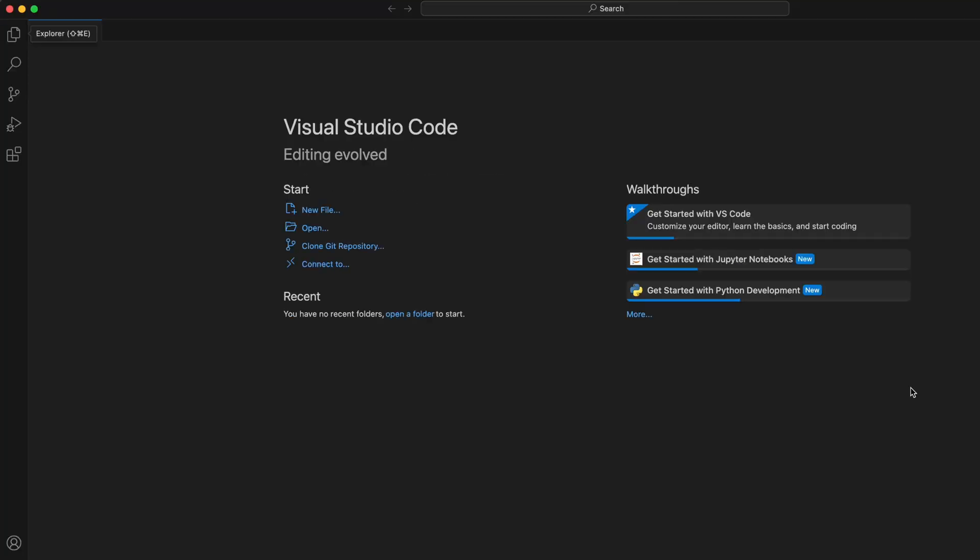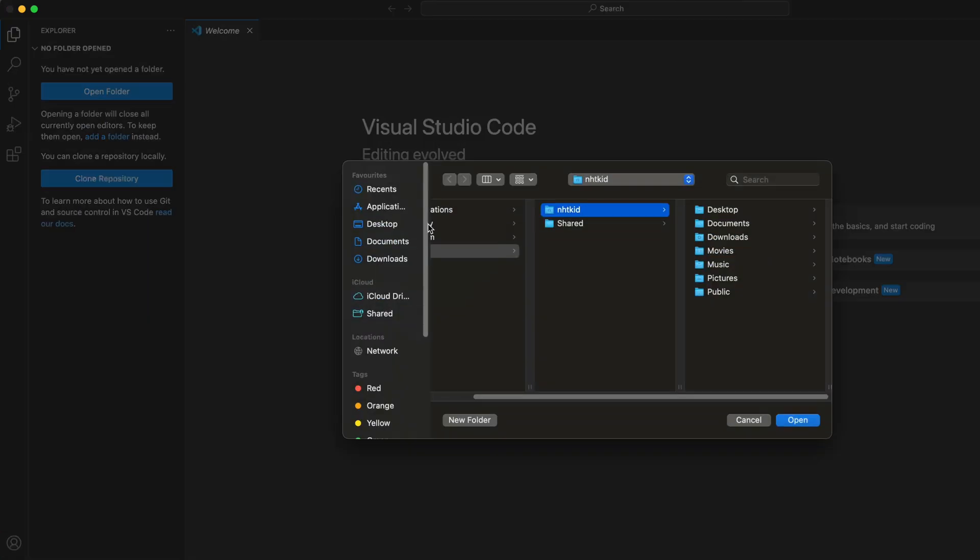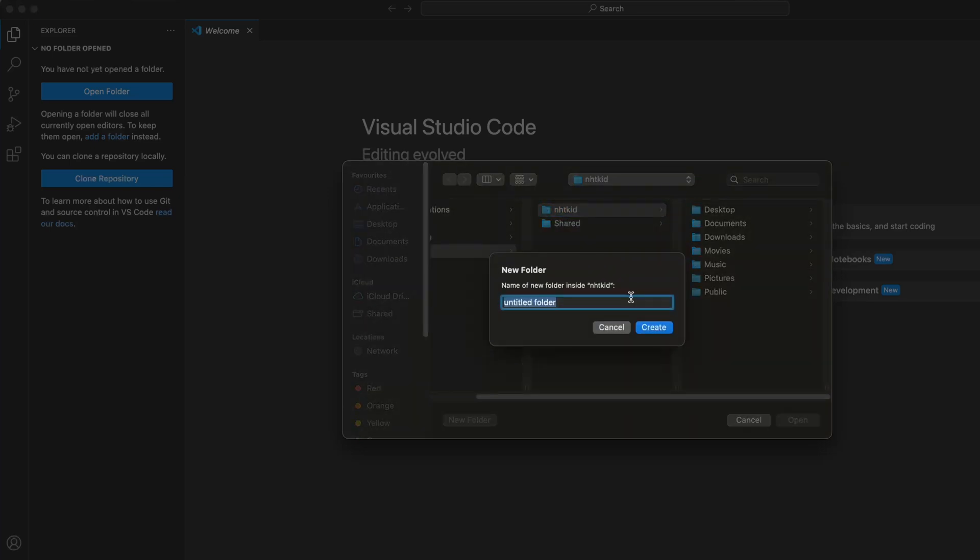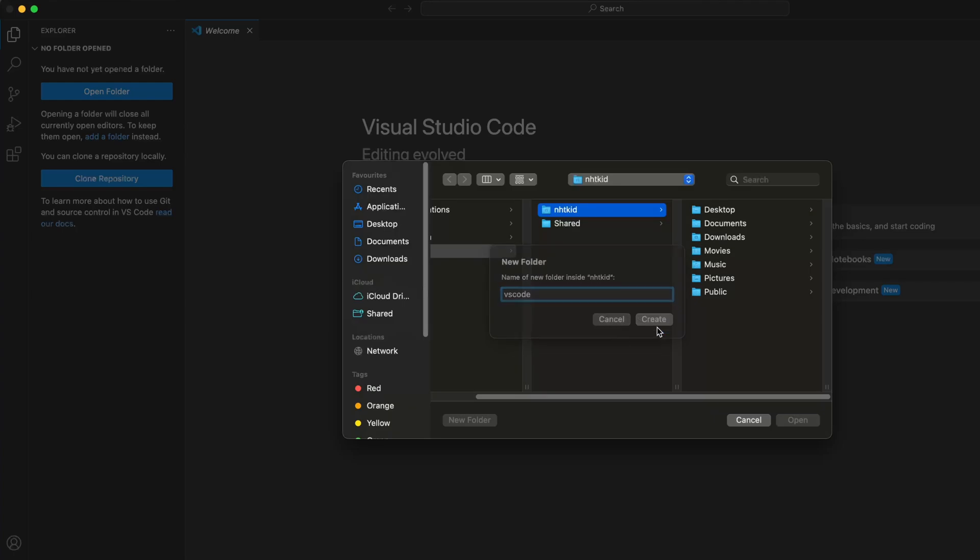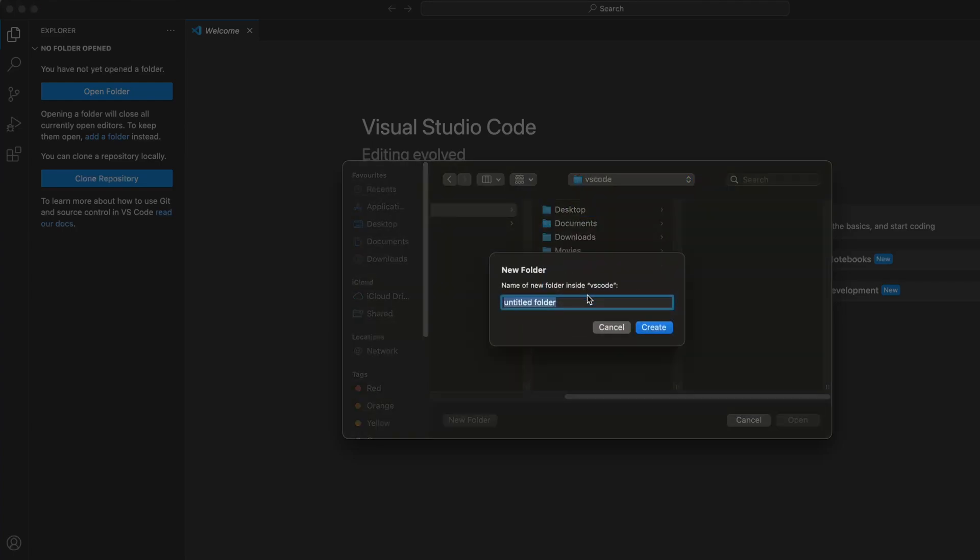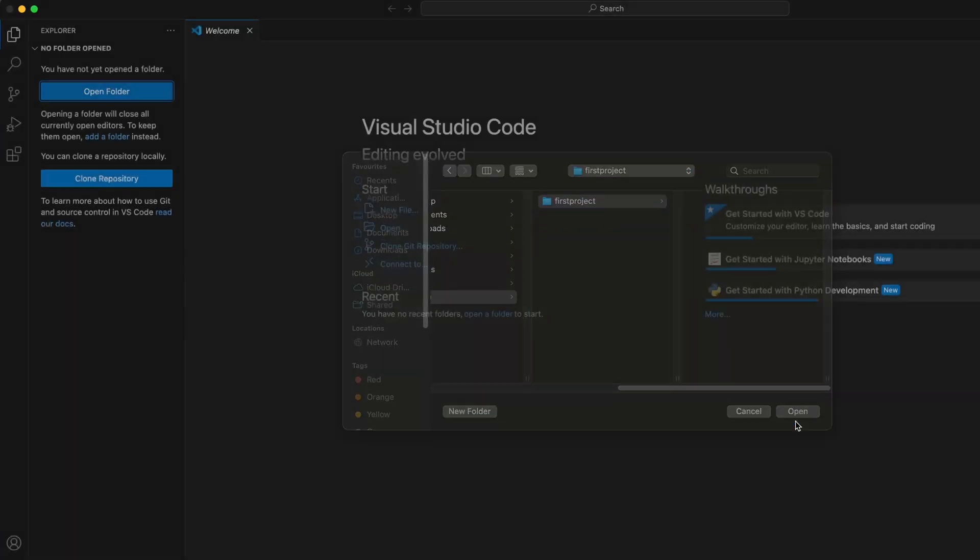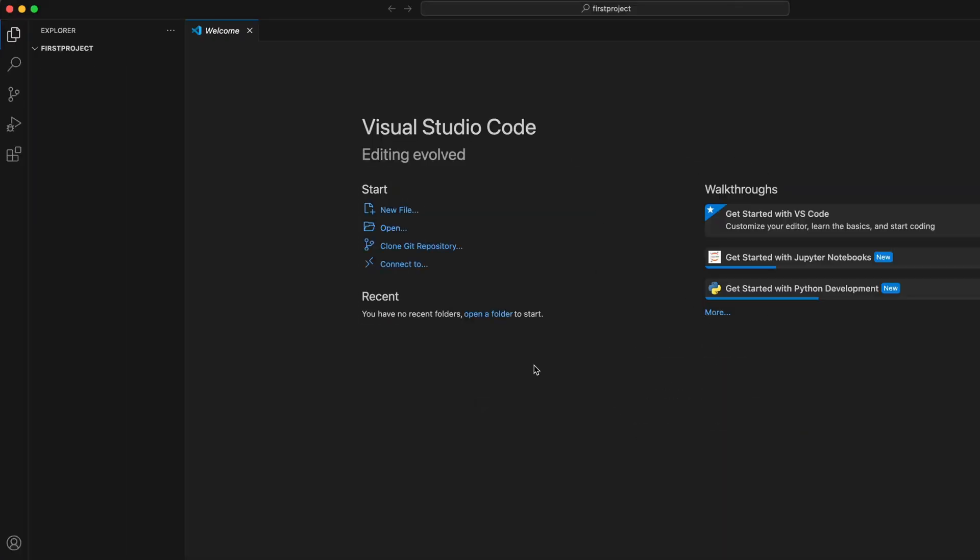When we work in VS Code, we like to use workspace. It essentially is a folder where all your files will be. So let's click on this folder icon and go open folder. I will create a new folder just for our first project. So call it first project. And click on open.